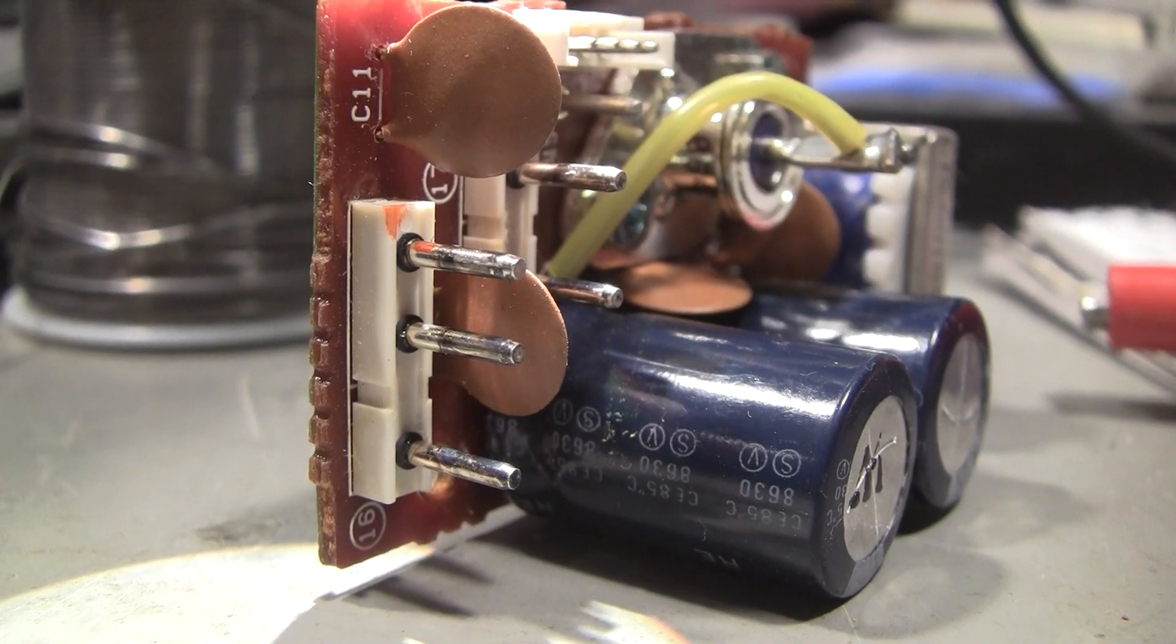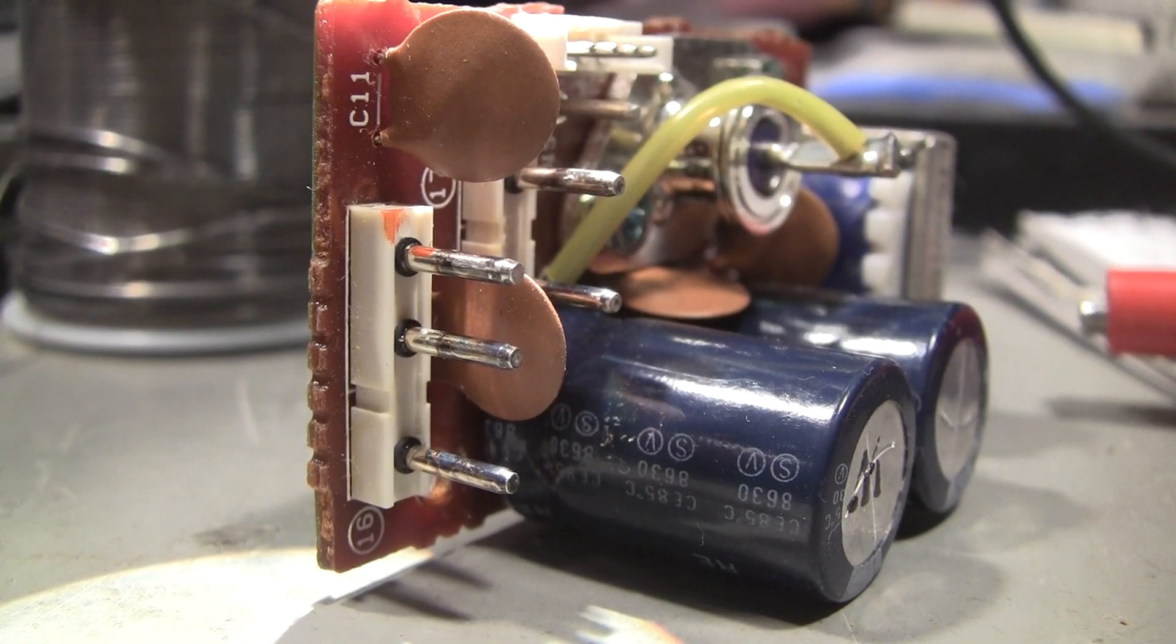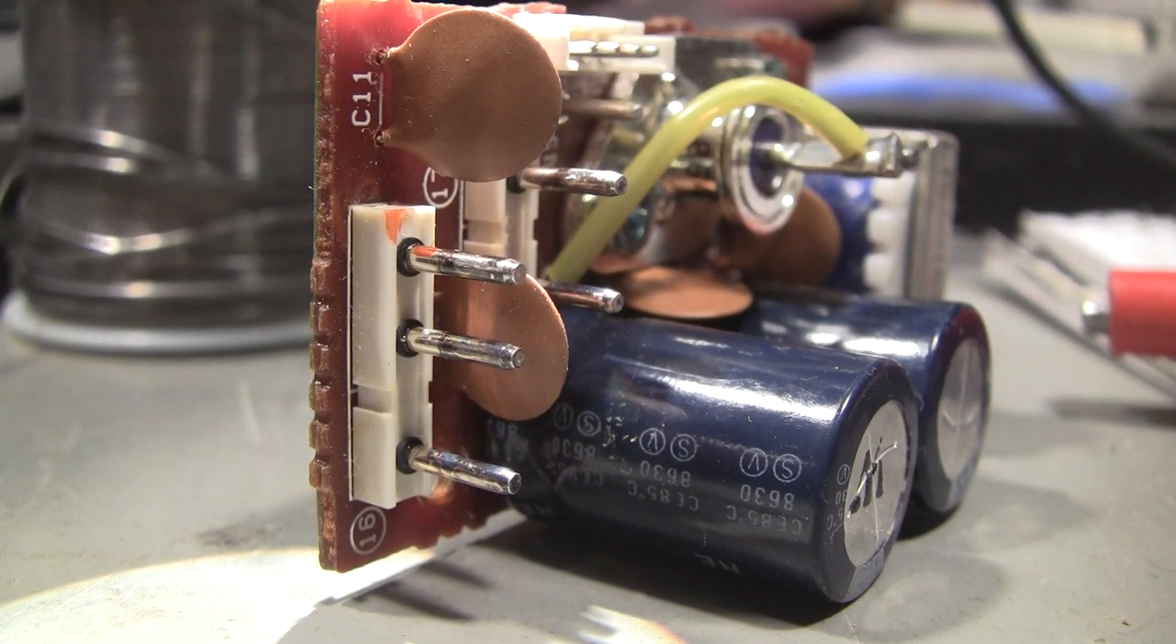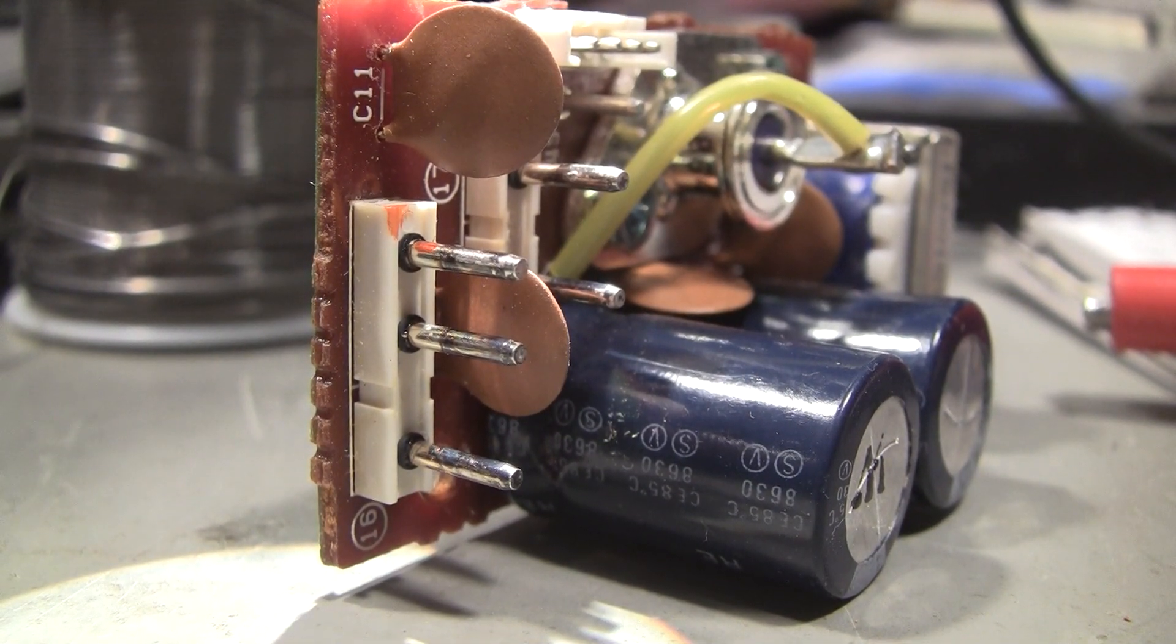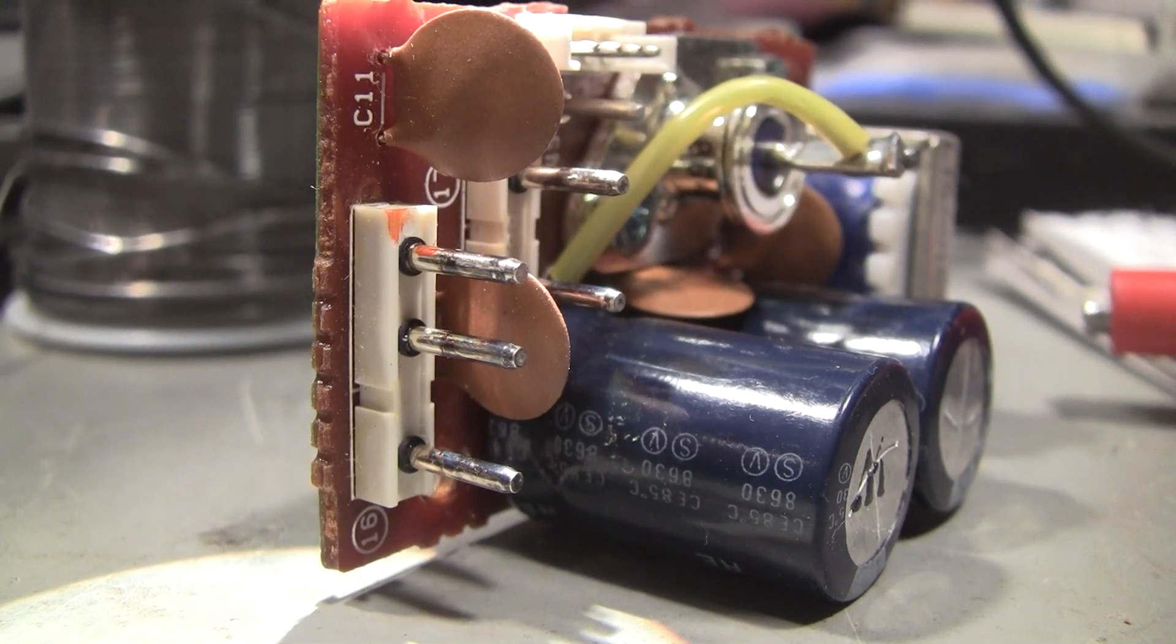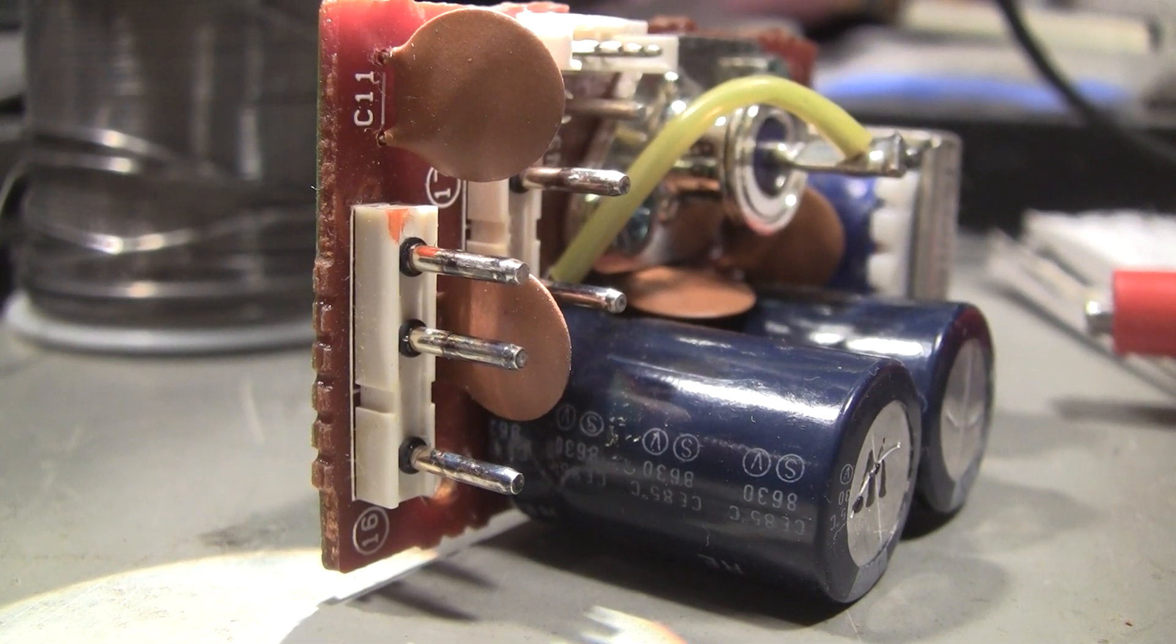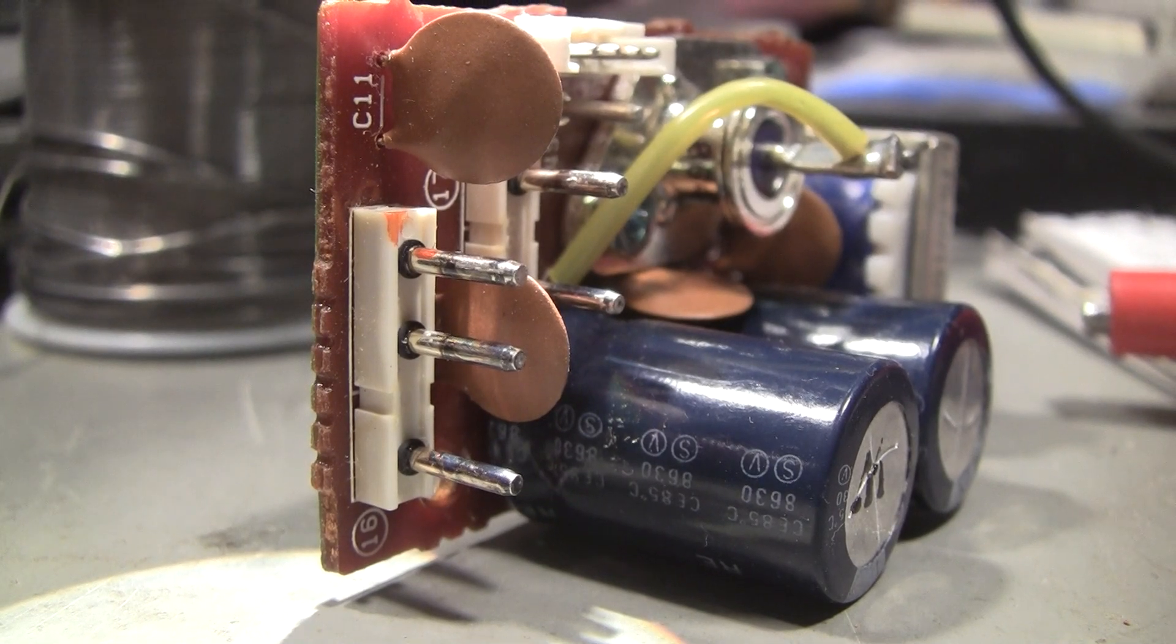I've zoomed in as close as I can. This is basically a power distribution board out of the Kenwood TS-440.